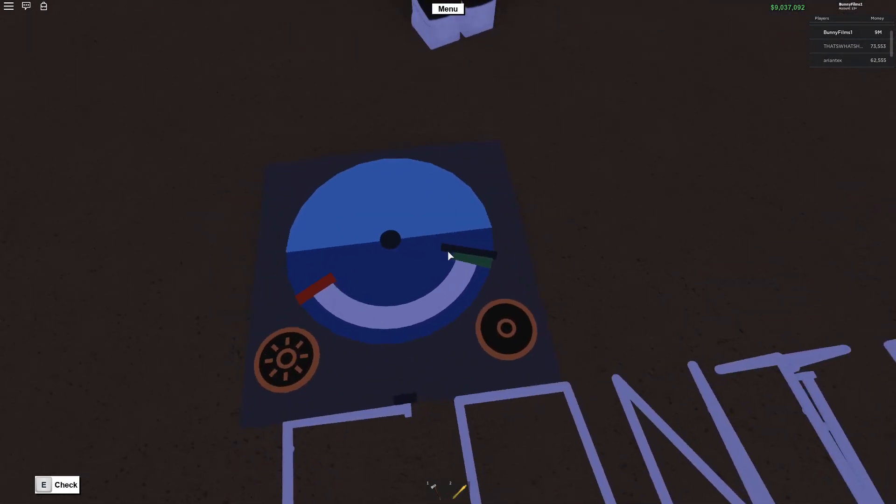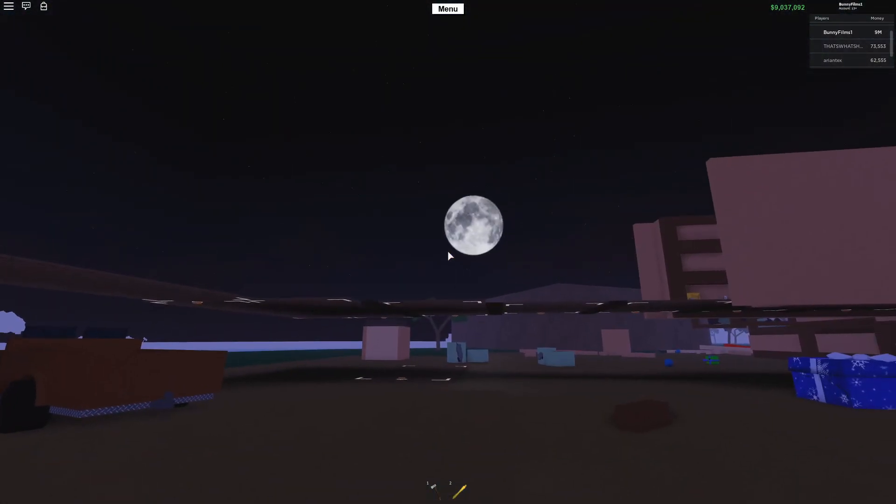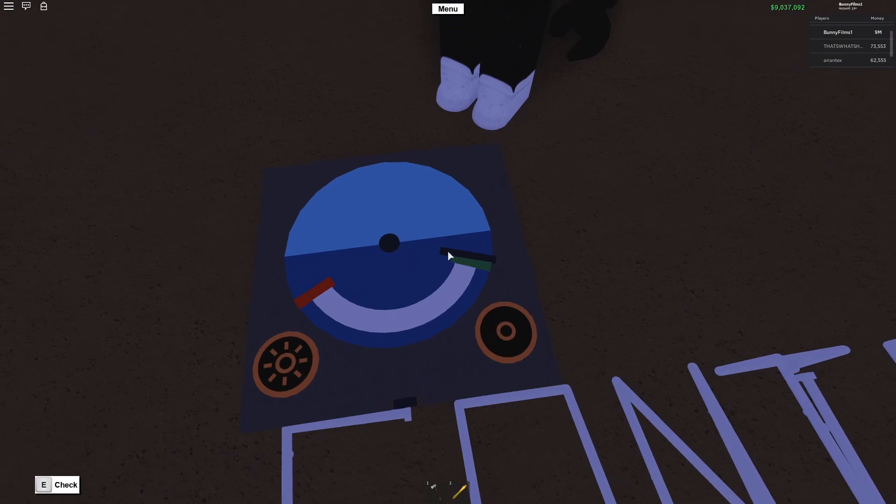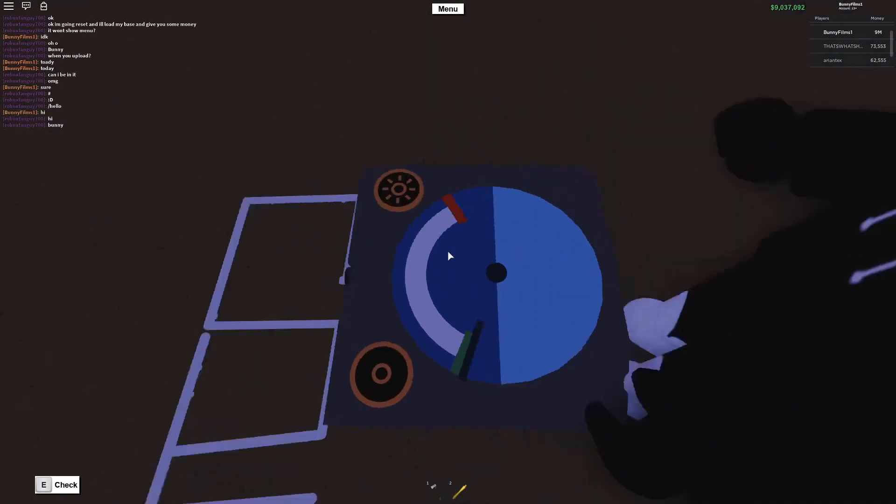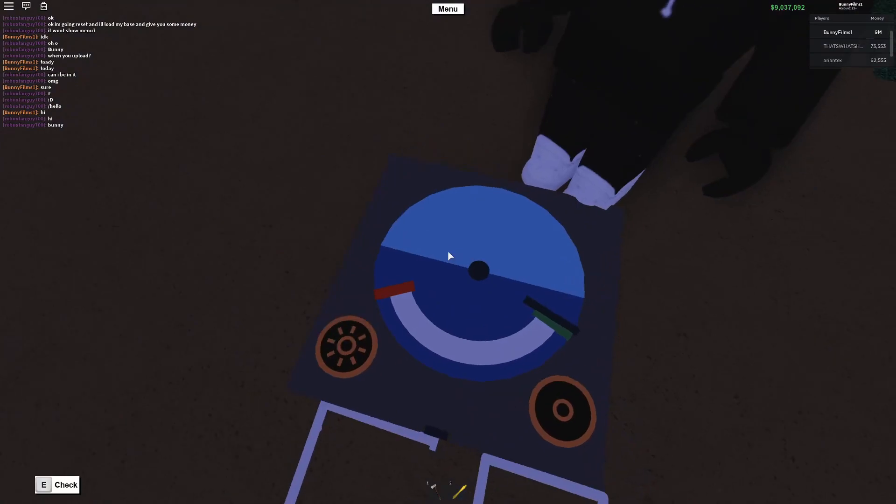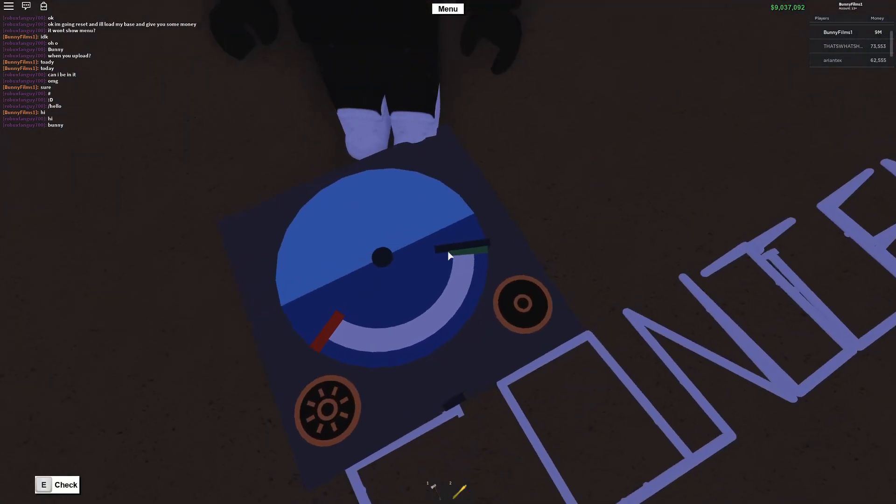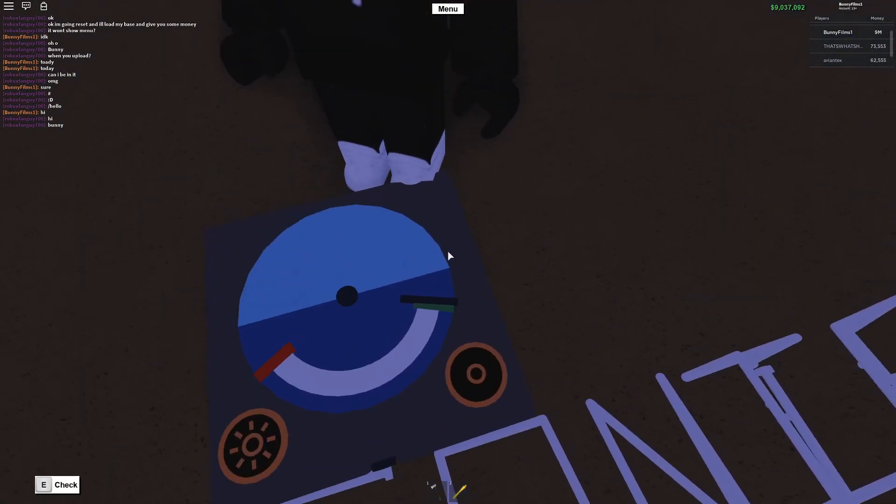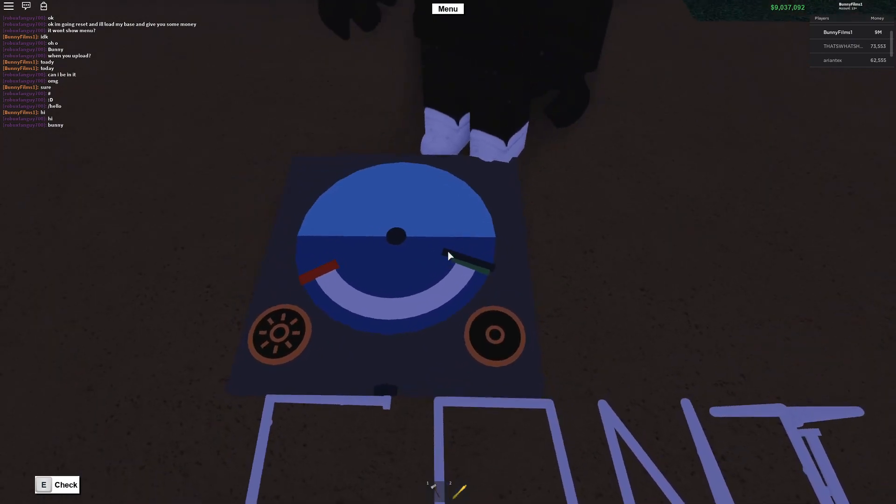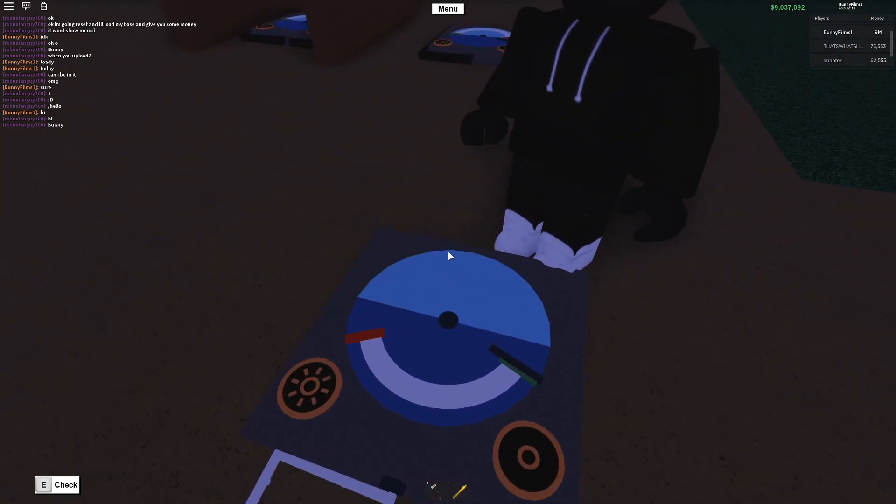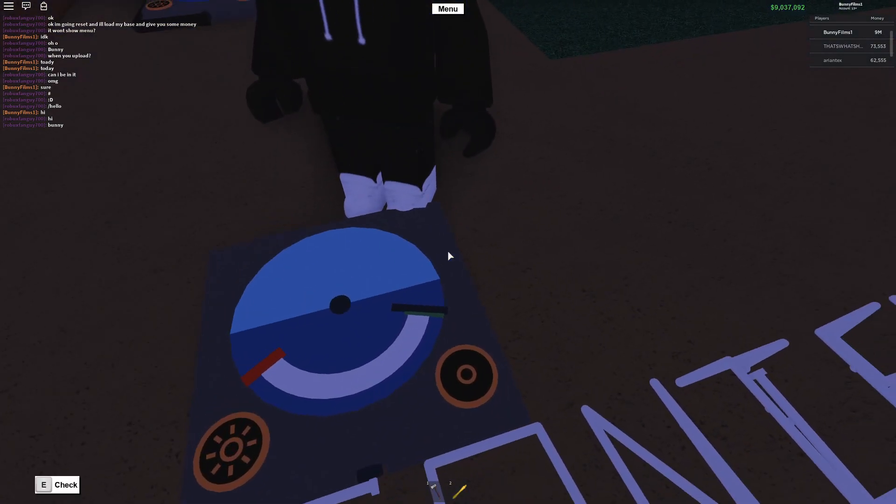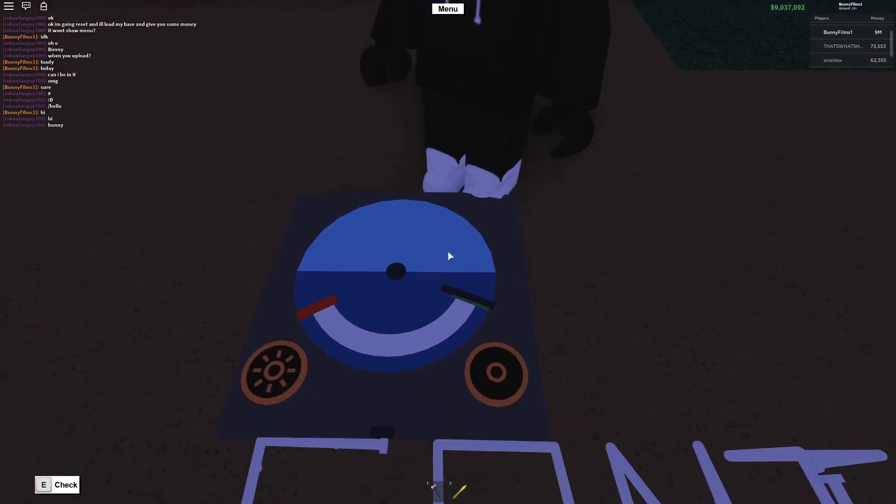So basically the black line right here represents the current time in the server, so right now it's nighttime so it's in the lower half of the circle. The upper half represents daytime, the lower half is nighttime, and as you can see the black line is slowly moving clockwise around the circle and that represents the current time.